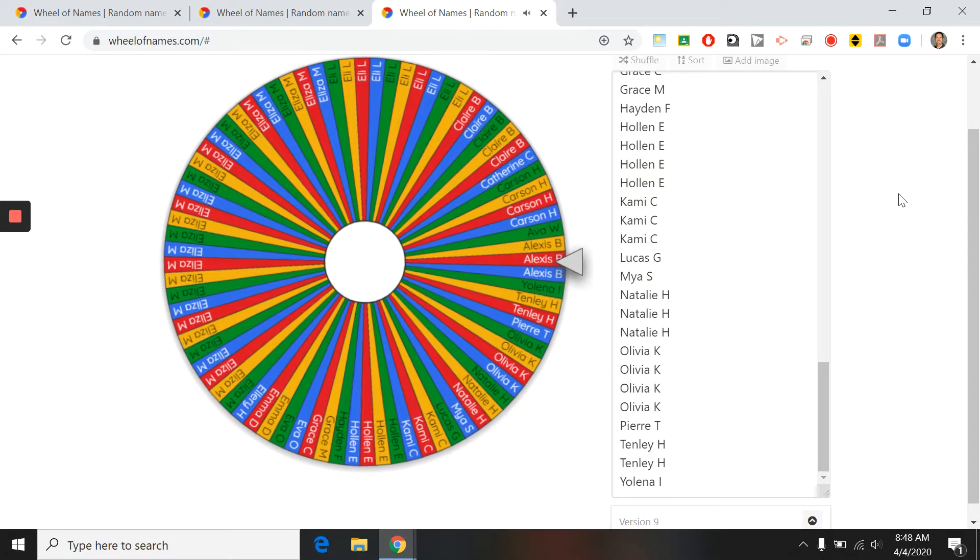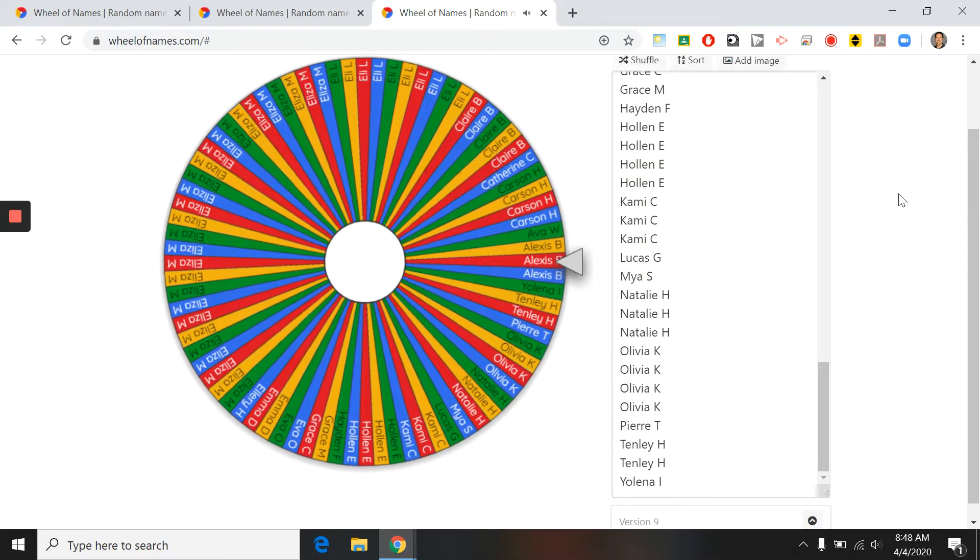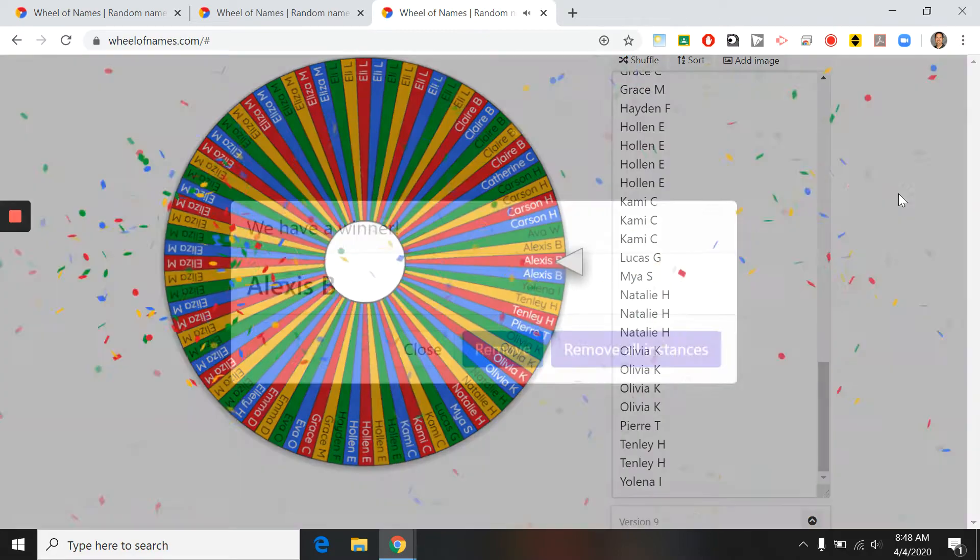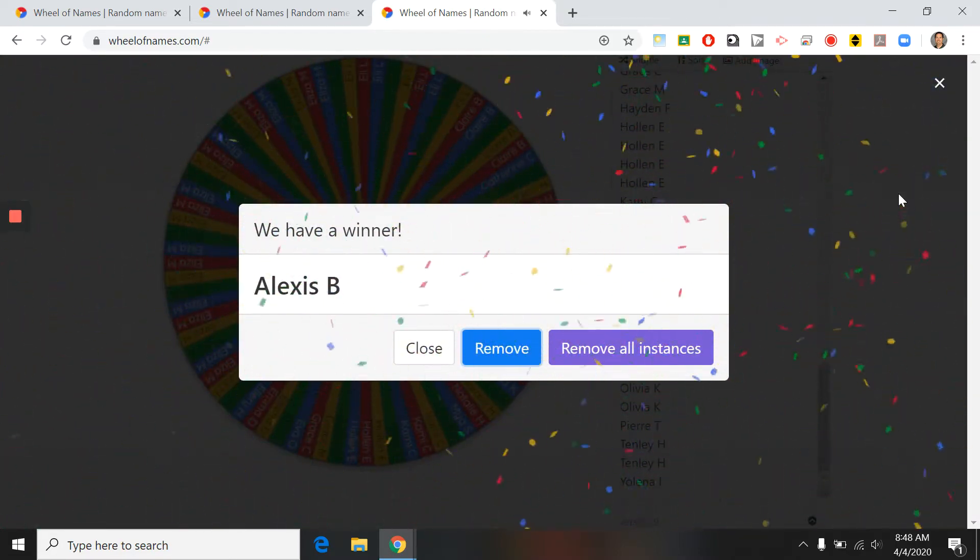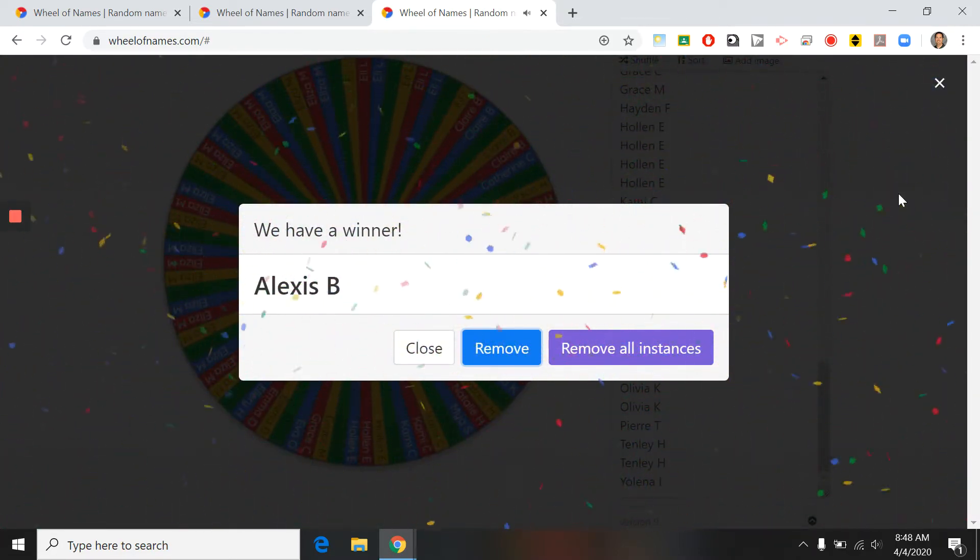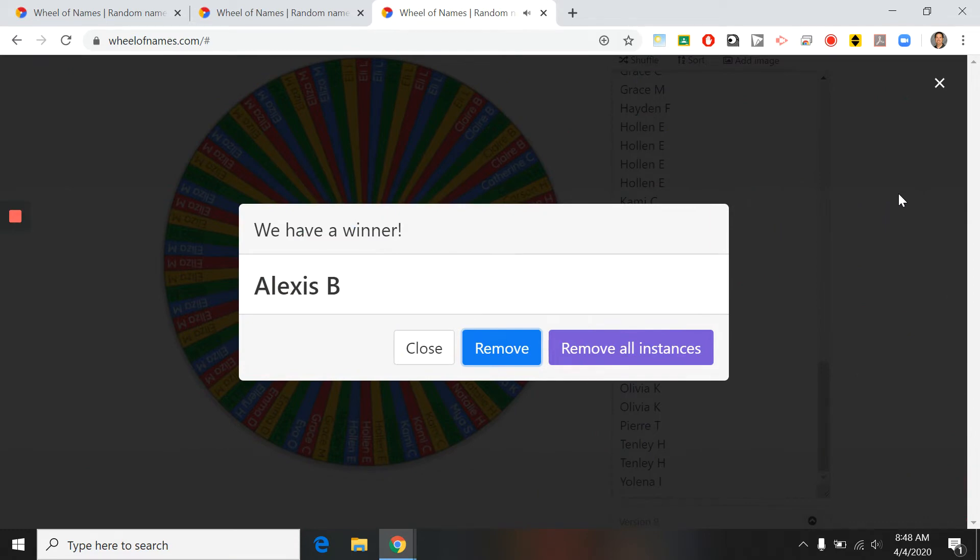Looks like our winner this week is Lexi. Congratulations, Lexi. I will be in touch with you and your family to figure out what you would like for your $10 gift card. Congratulations.